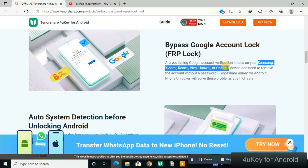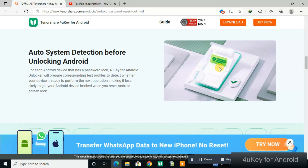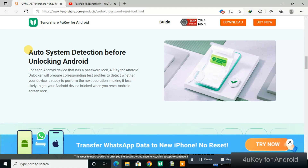The tool has an auto-detect system. When you connect a phone to your PC, the tool will automatically detect that phone before you even start the unlocking process, which is very convenient.